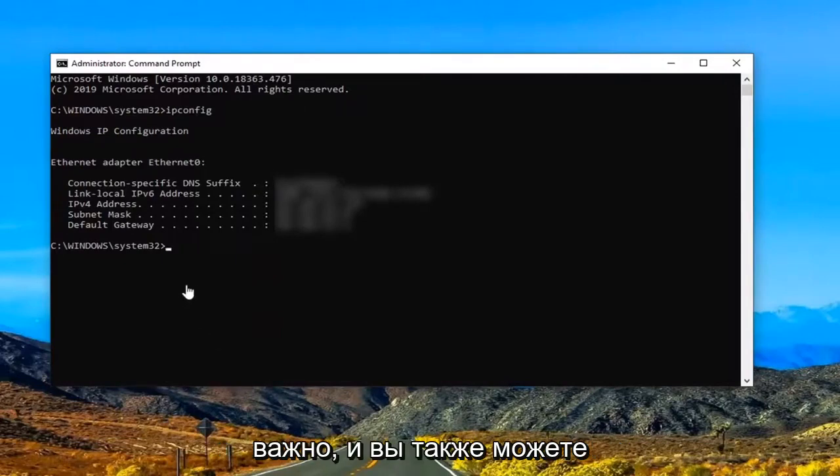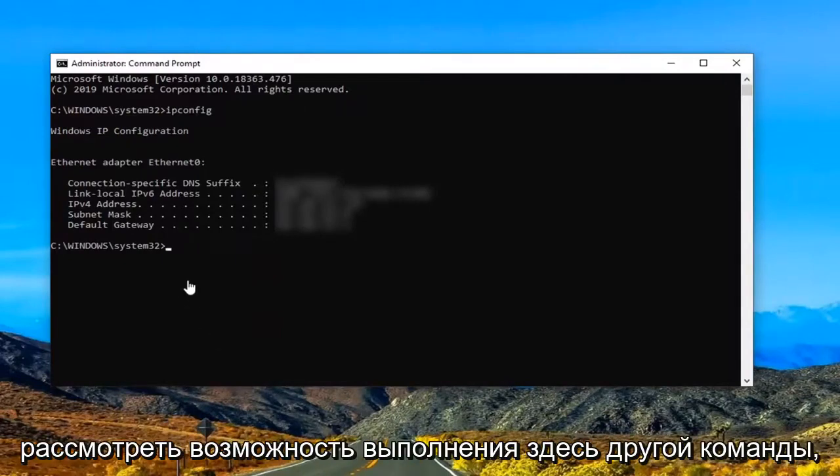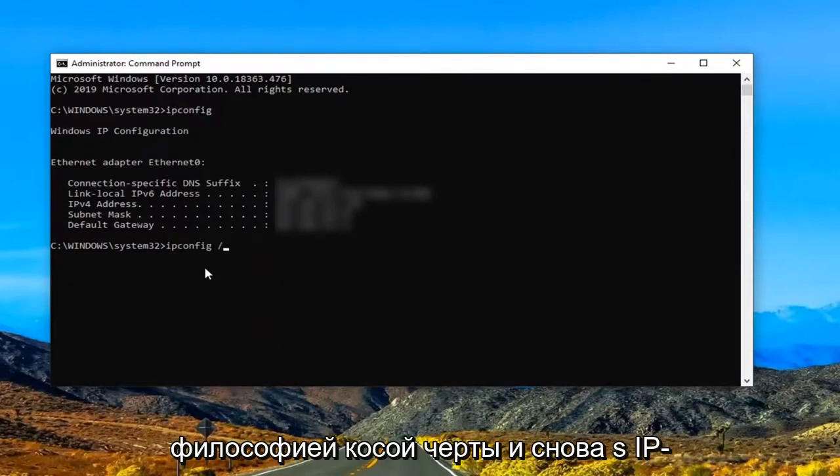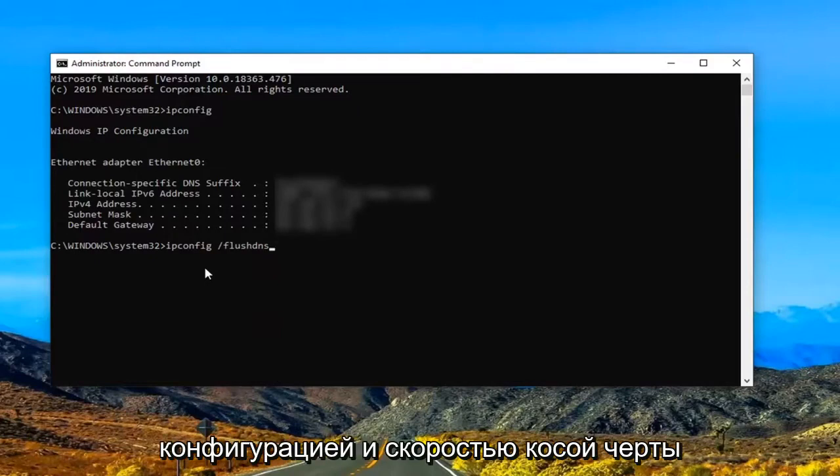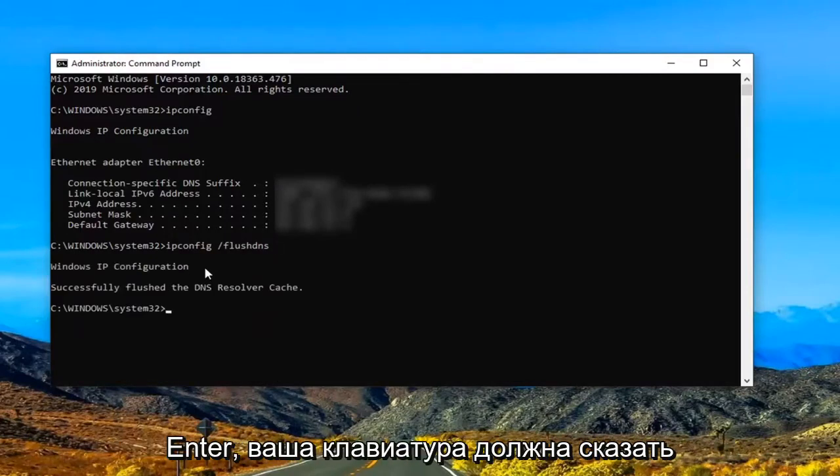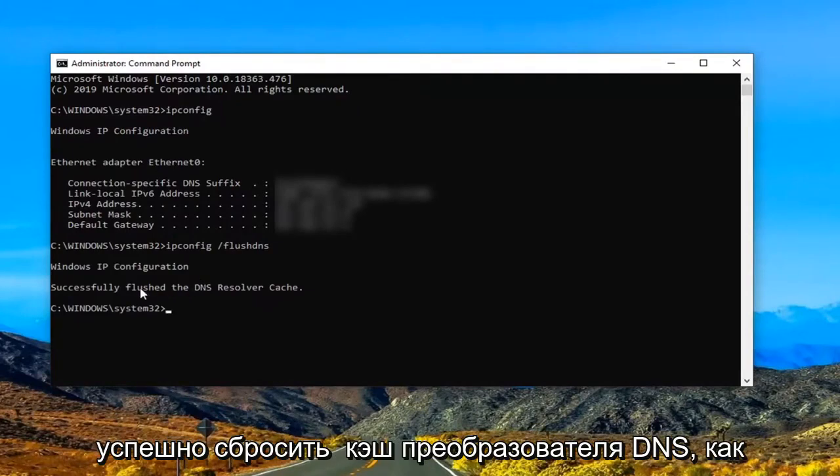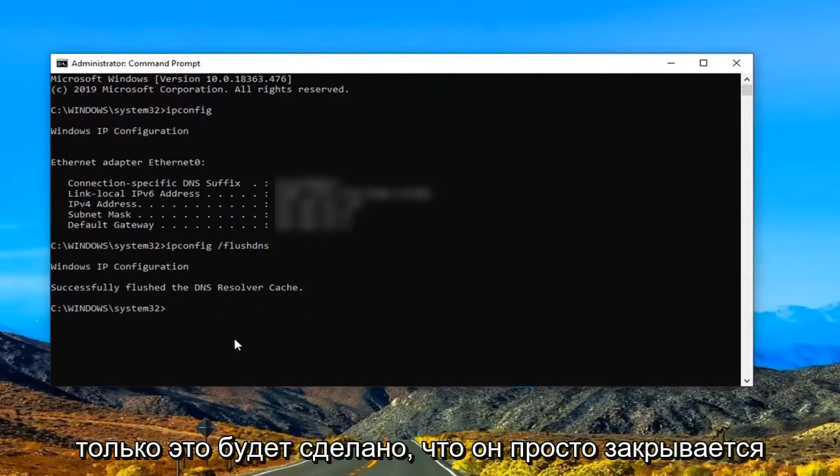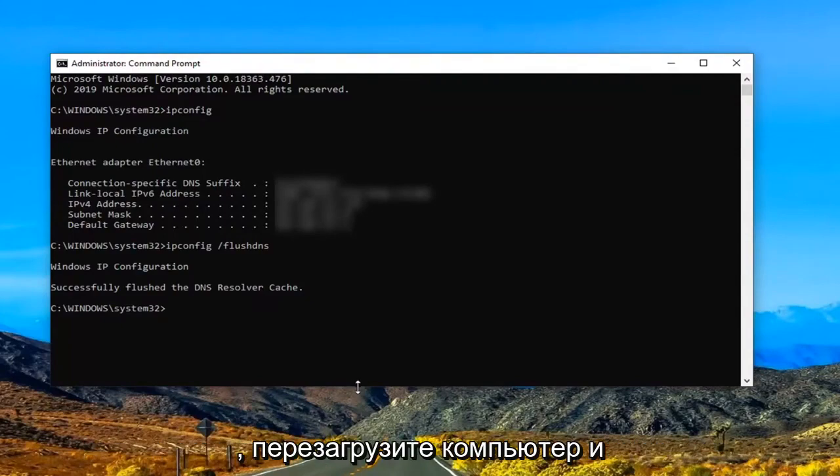And you might also want to consider doing another command here which would be ipconfig and then space forward slash flush DNS. Again ipconfig and space forward slash flush DNS as it appears on my screen. Hit enter on your keyboard. Should say successfully flushed the DNS resolver cache. Once that's done, once it's just closing out of here.